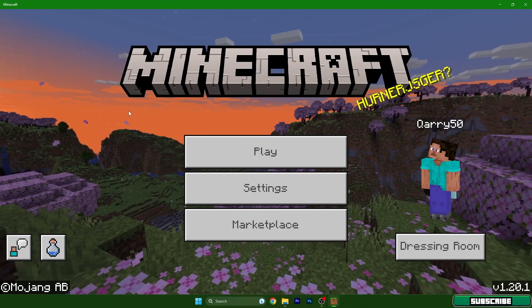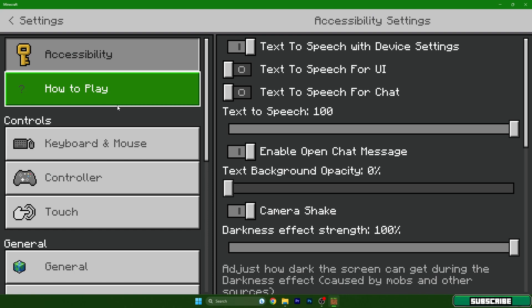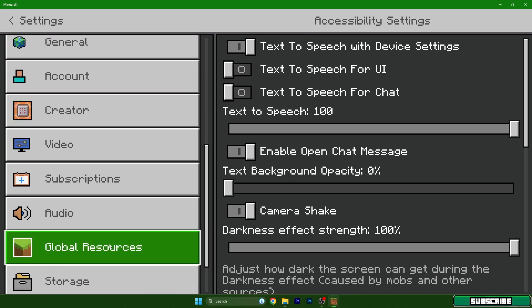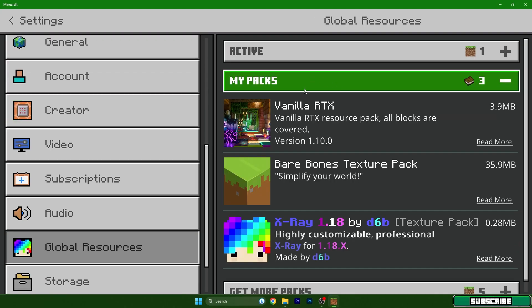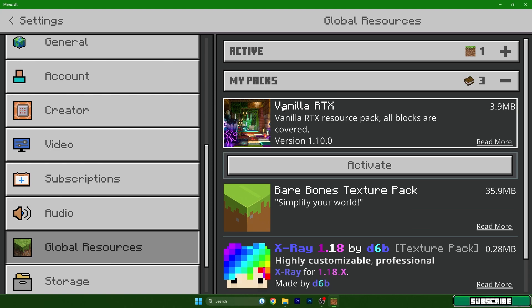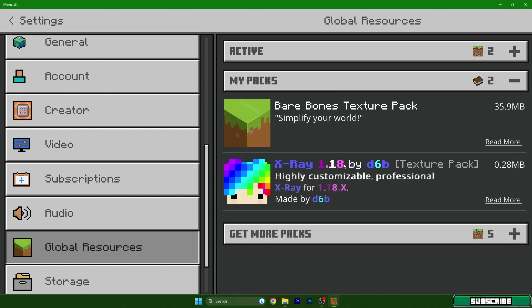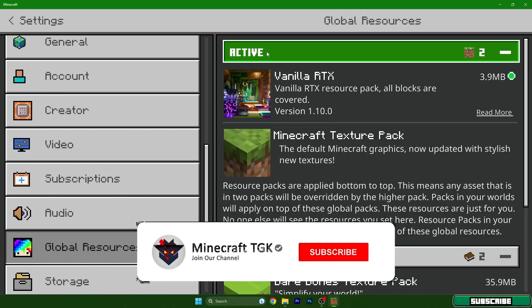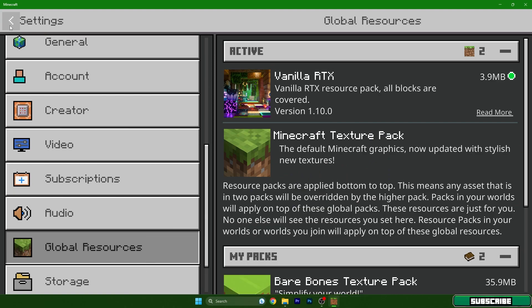Right now we need to go to Settings, scroll down and go to Global Resources, My Packs, and click on Vanilla RTX, and then hit Activate. Go to Active and you should find your shader in here. Go back.